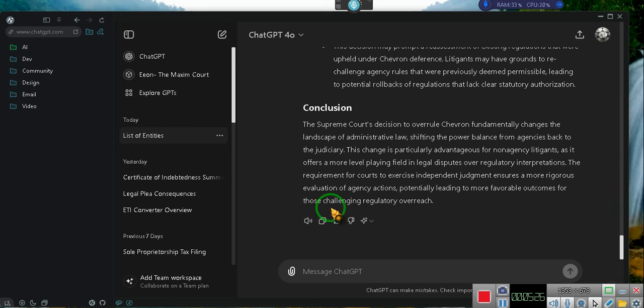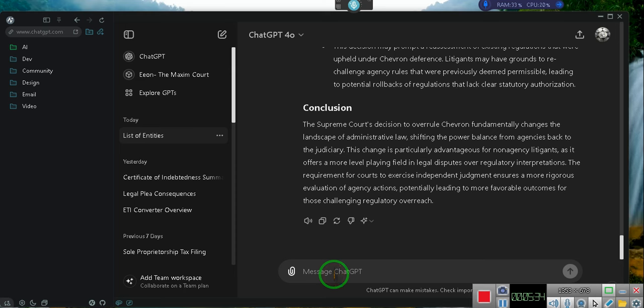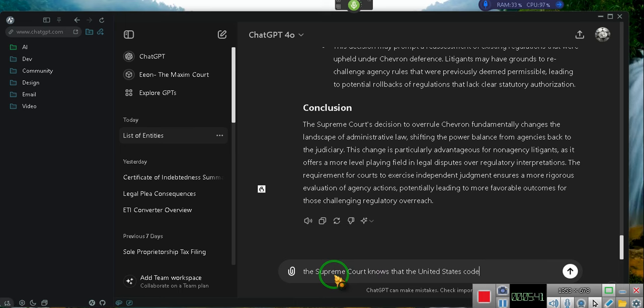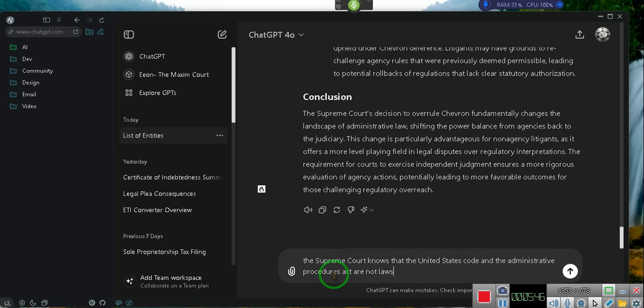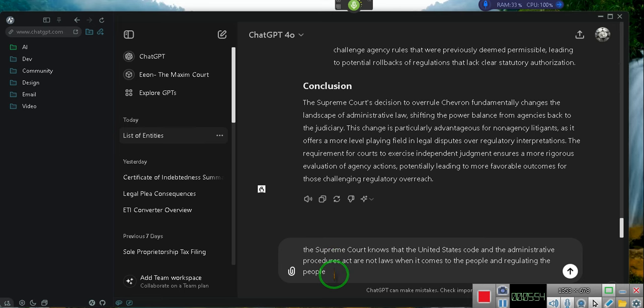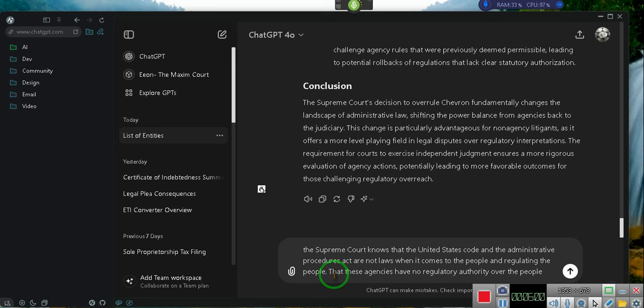Let's go at it from the real angle that the Supreme Court, my opinion, were saying what they were saying. Wake up! The Supreme Court knows that the United States Code and the Administrative Procedures Act are not laws. When it comes to the people and regulating the people, period, that these agencies have no regulatory authority over the people, period, Congress was only authorized to regulate commerce.